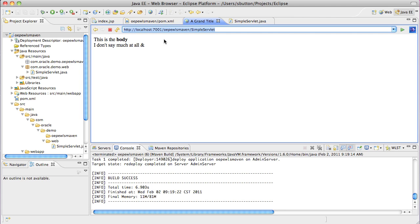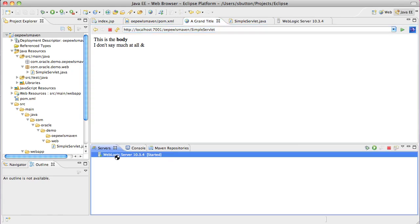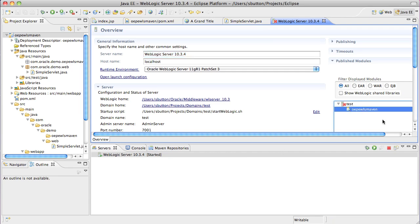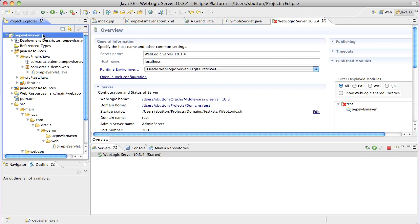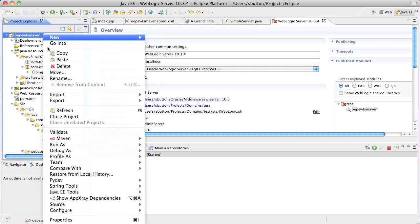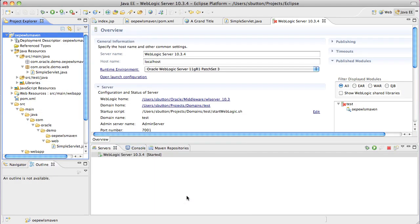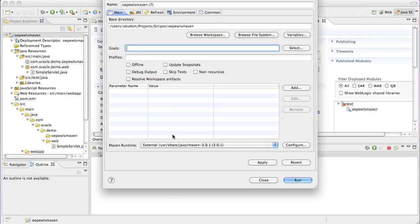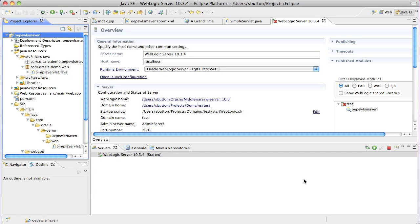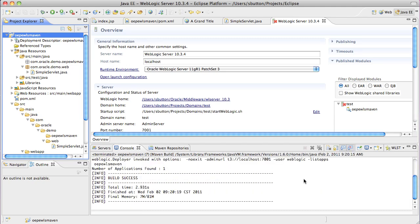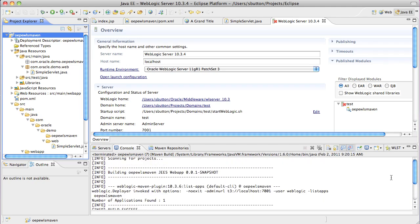If we now go ahead and take a look at the WebLogic server domain that's registered with Eclipse, we can see that it shows the application has been deployed. This same data is available to Maven by utilizing the WebLogic list apps goal. Here we can see the same application deployed in the output from list apps.